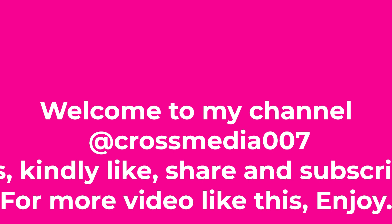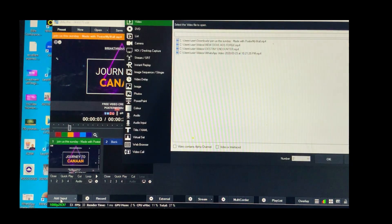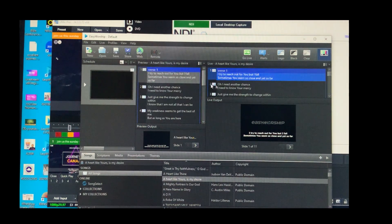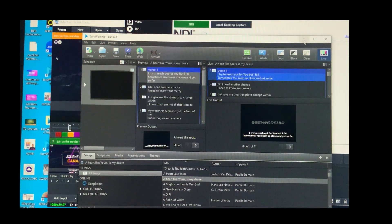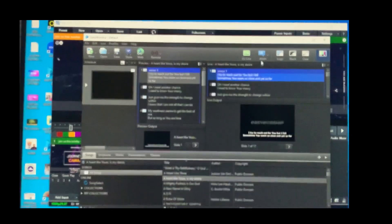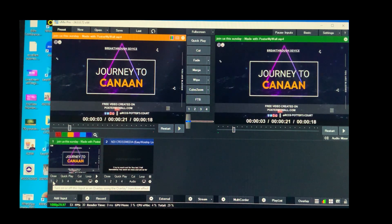I'm not going to play this video because it's a video I did. Let's say this is the camera. Then come to Add Input again, go to NDI Capture — this is the EasyWorship NDI stream, because you already enabled NDI output from Edit > Options. Come back to your vMix, select your EasyWorship source, then click OK. You should now have the EasyWorship output available.